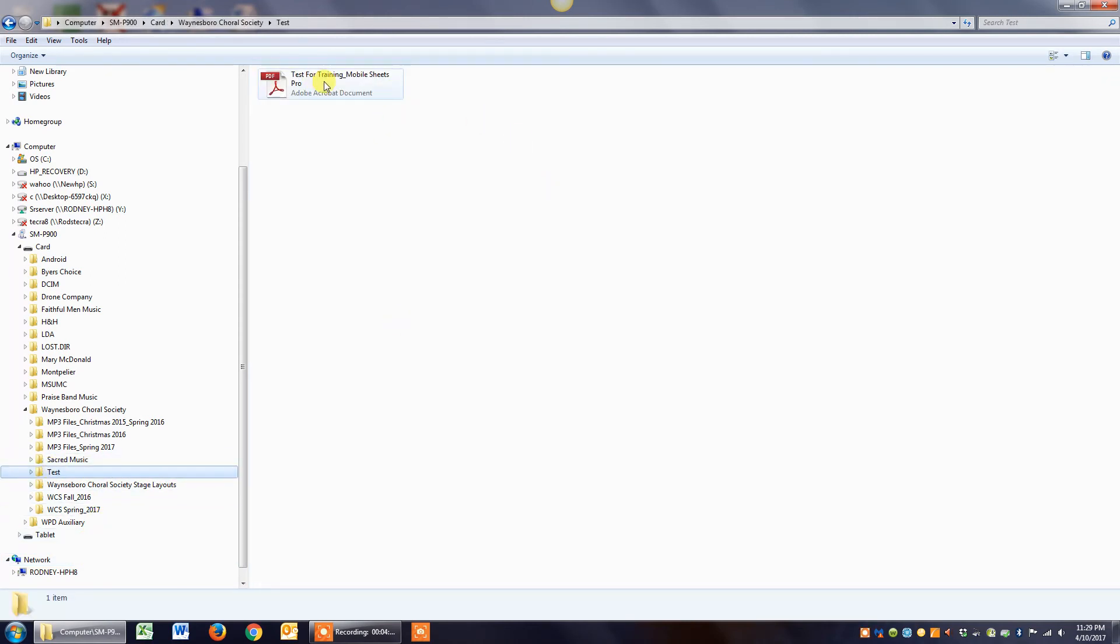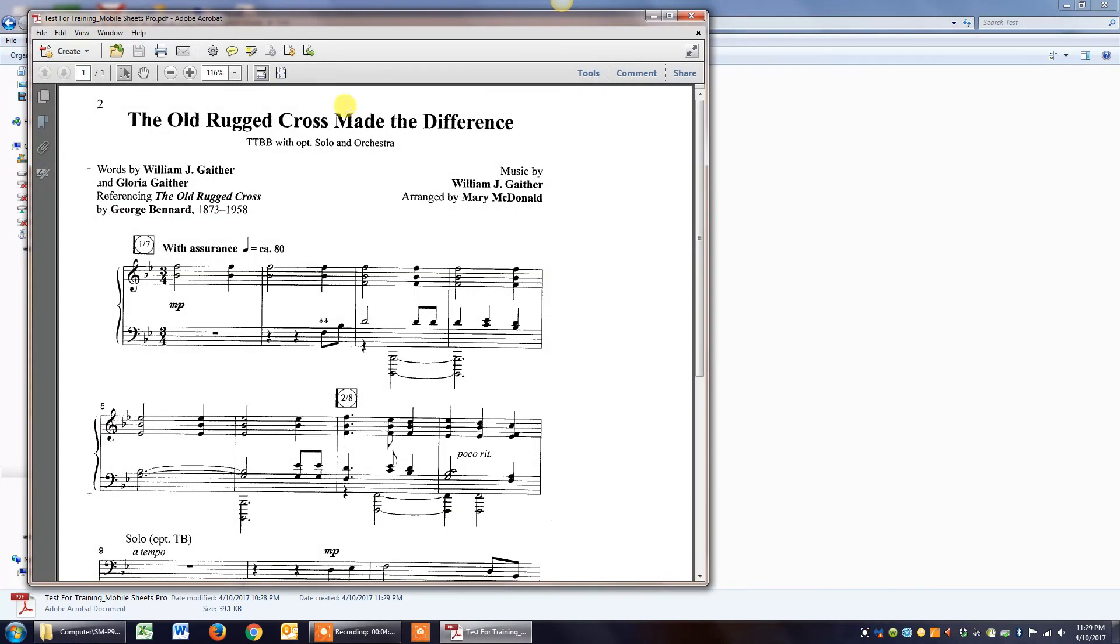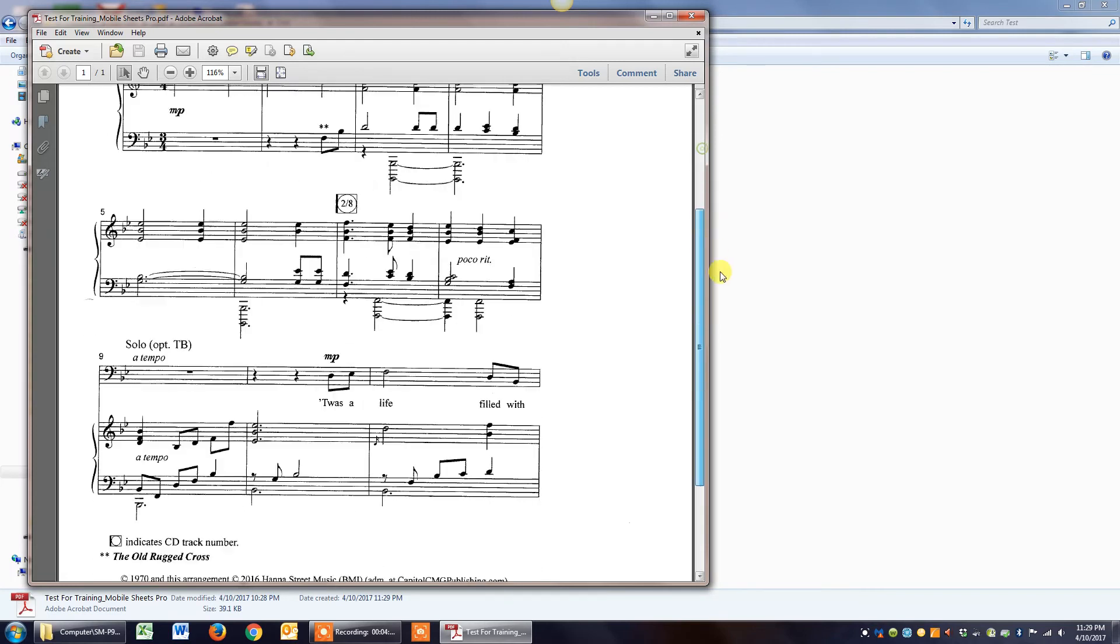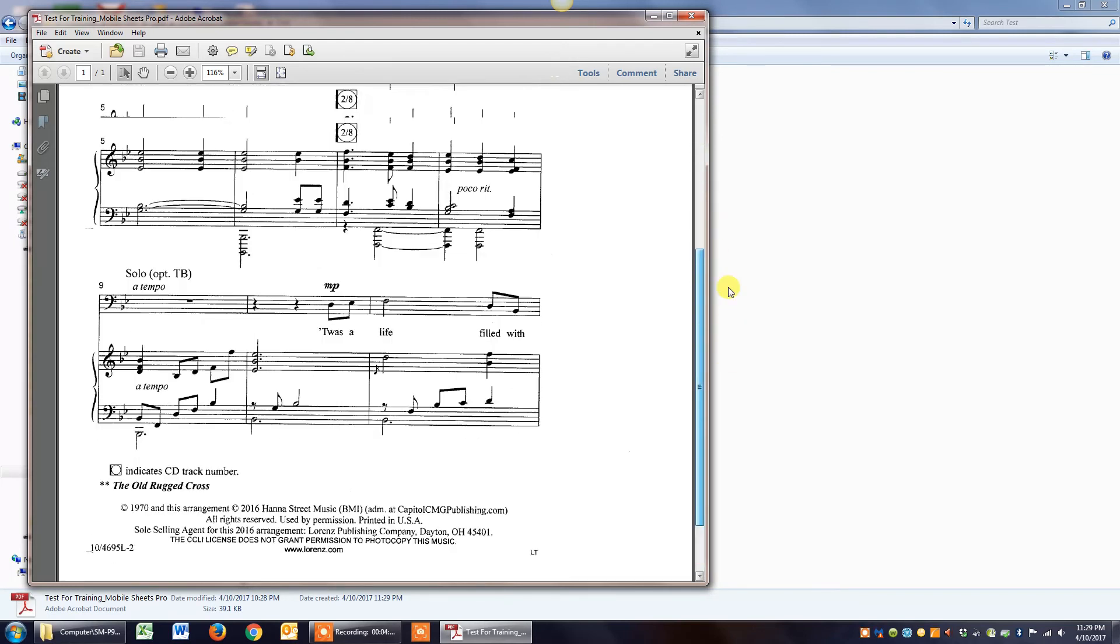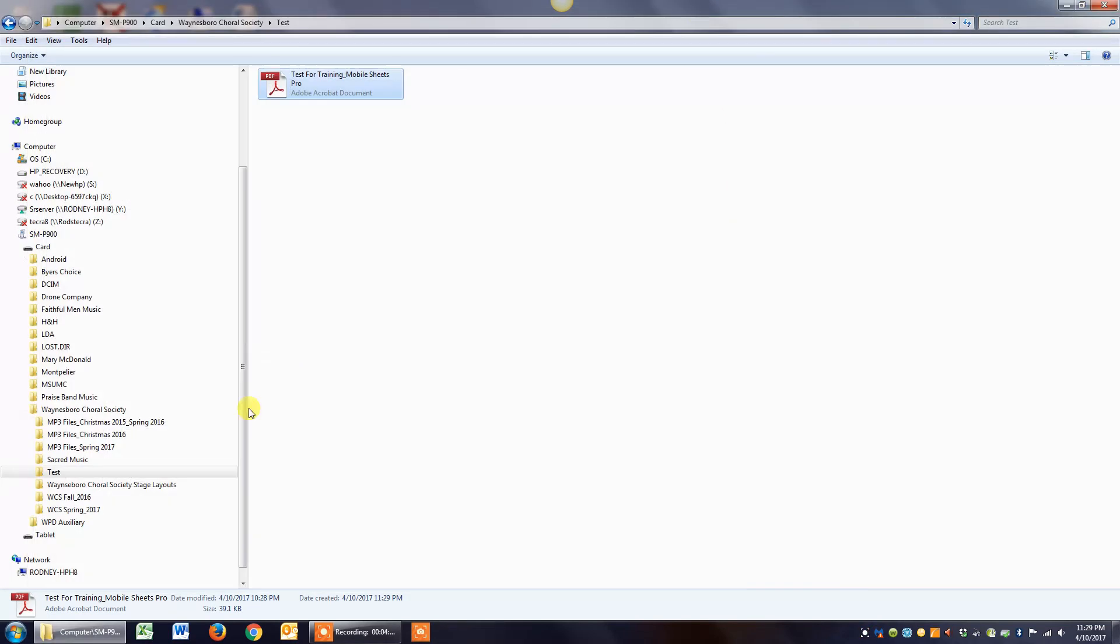Lo and behold, I have that music file in there. If I open it up, it's just a single sheet of music I copied actually from A Faithful Man's Song, but you can see that that's the PDF file. So that's basically how you do it.